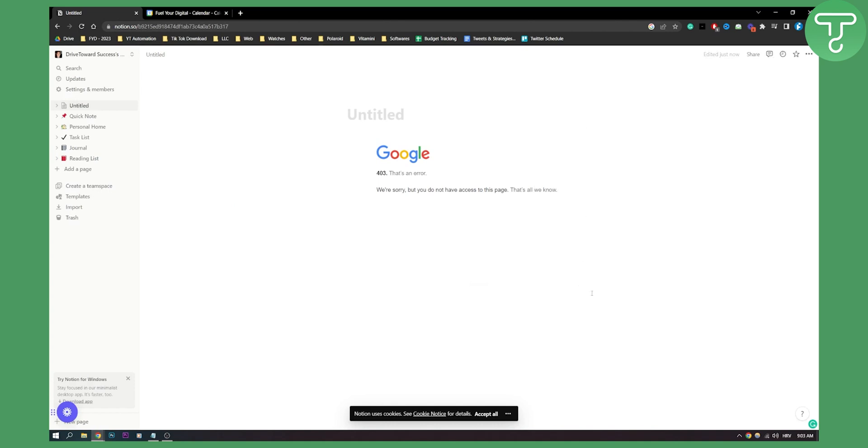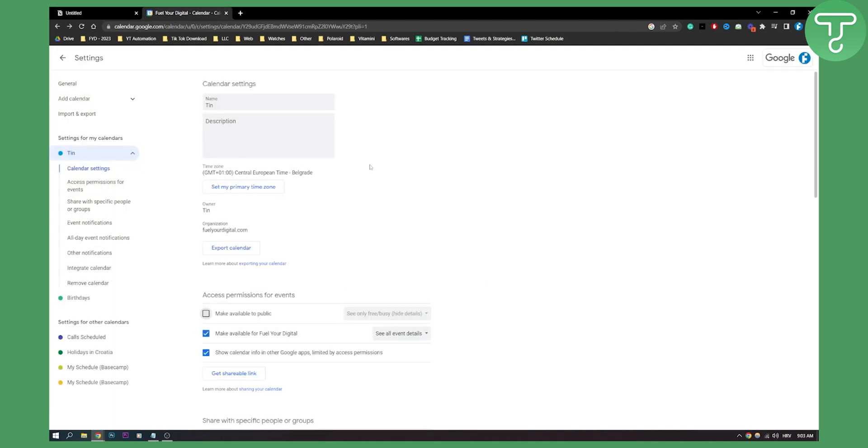You can do this multiple different ways syncing Google Calendar with Notion. This is just one of the ways to do it obviously.